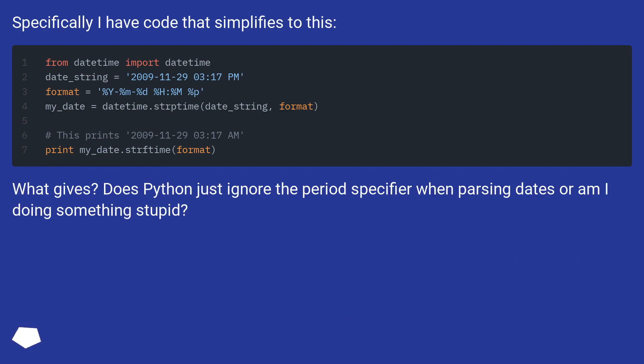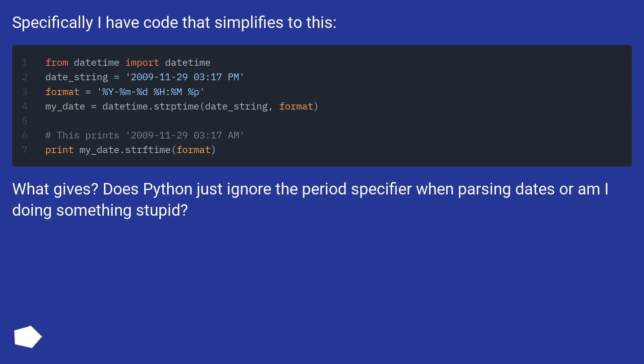Specifically I have code that simplifies to this. What gives? Does Python just ignore the period specifier when parsing dates or am I doing something stupid?